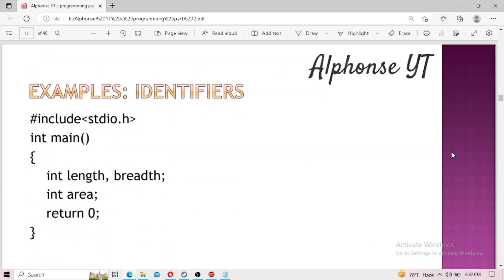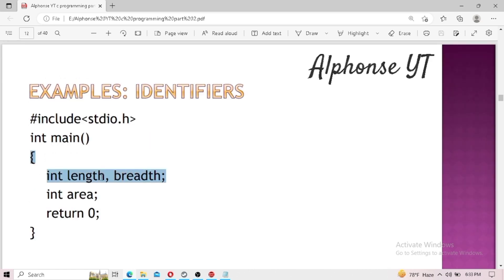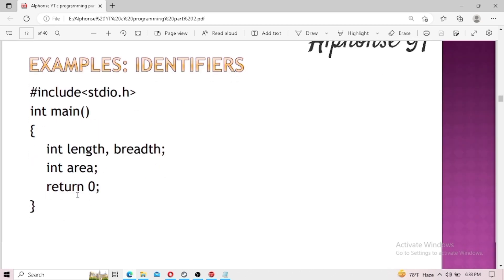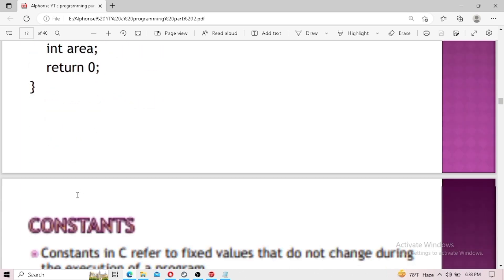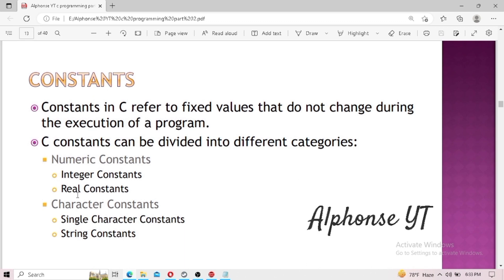Let's look at some examples of identifiers. In the example code on screen, you can see that in the third line there is 'int length' and 'breadth'. In this code, 'length' and 'breadth' act as variables, which are a type of identifier. So 'length', 'breadth', and 'area' are all identifiers in this code.